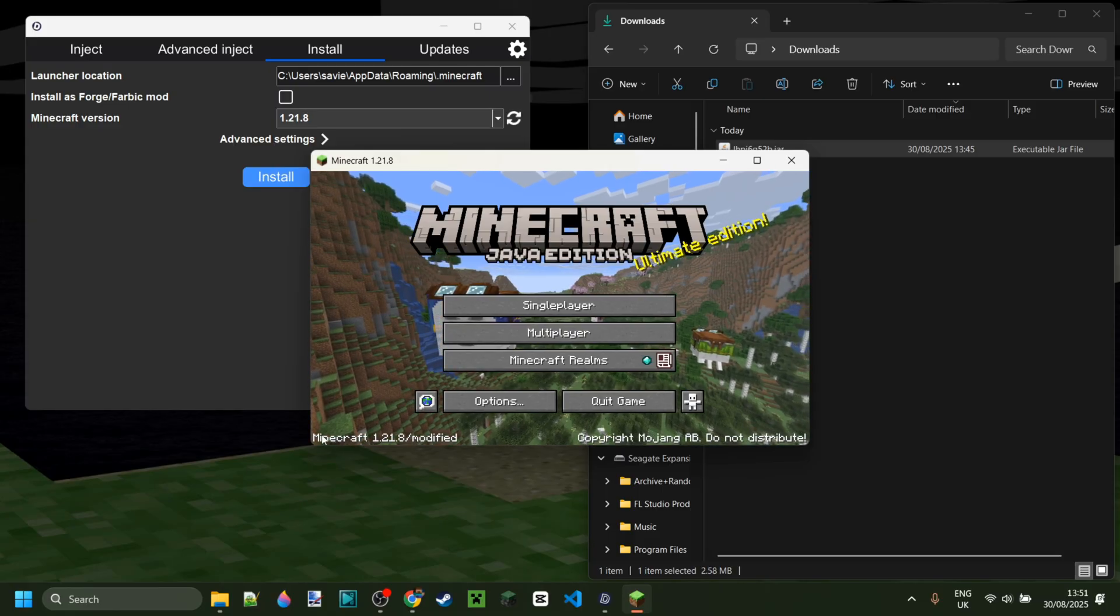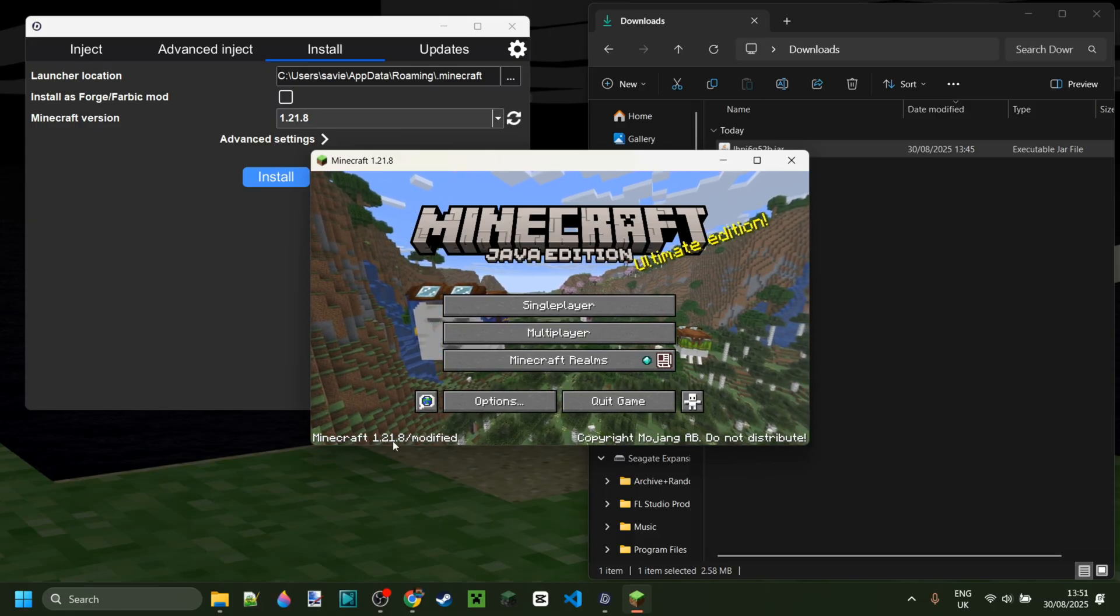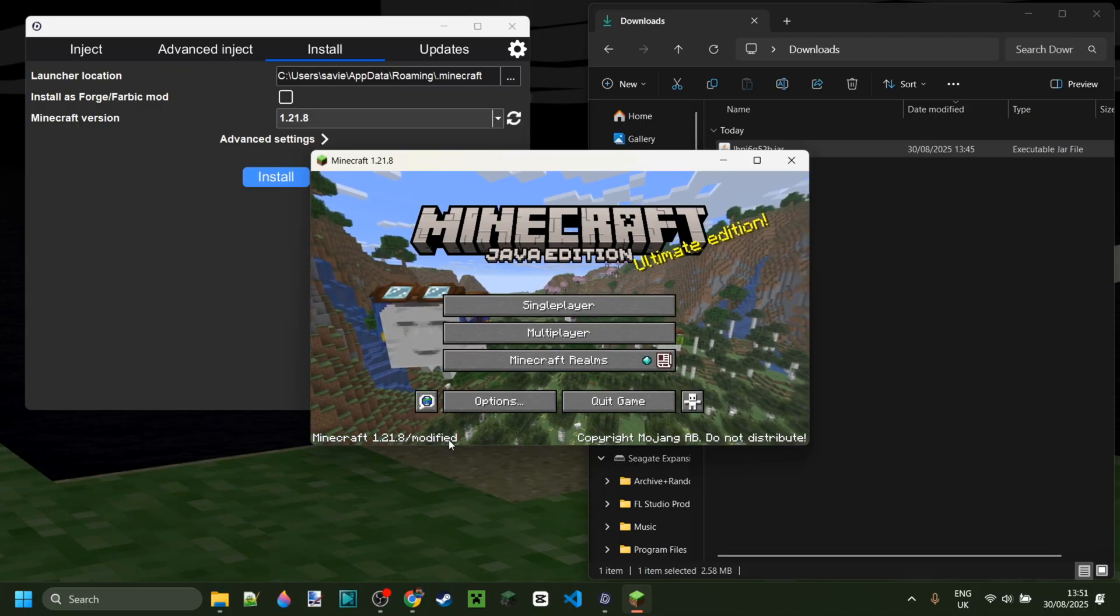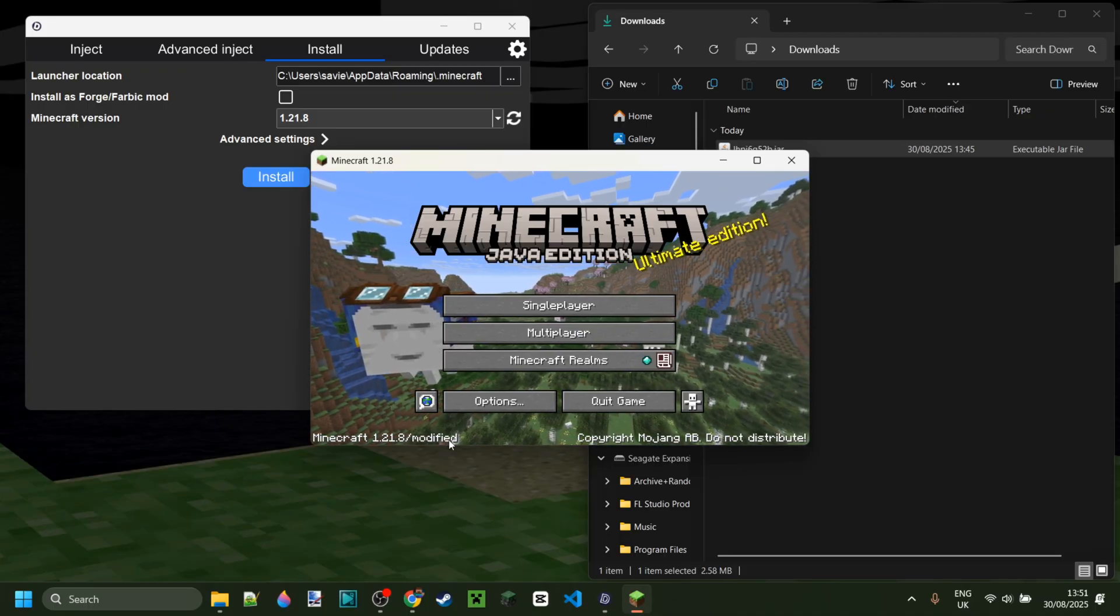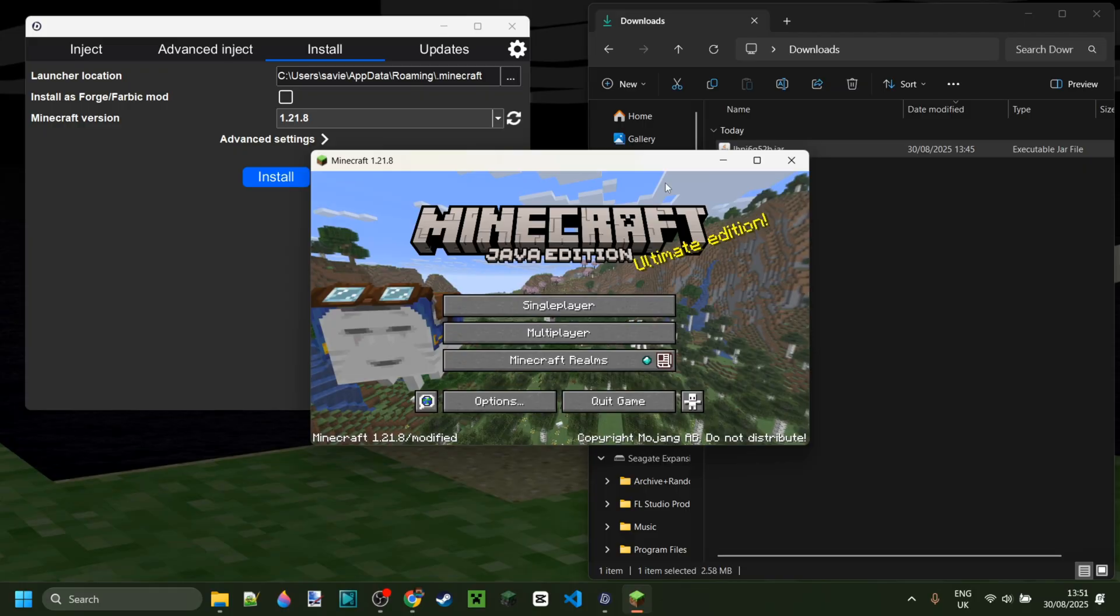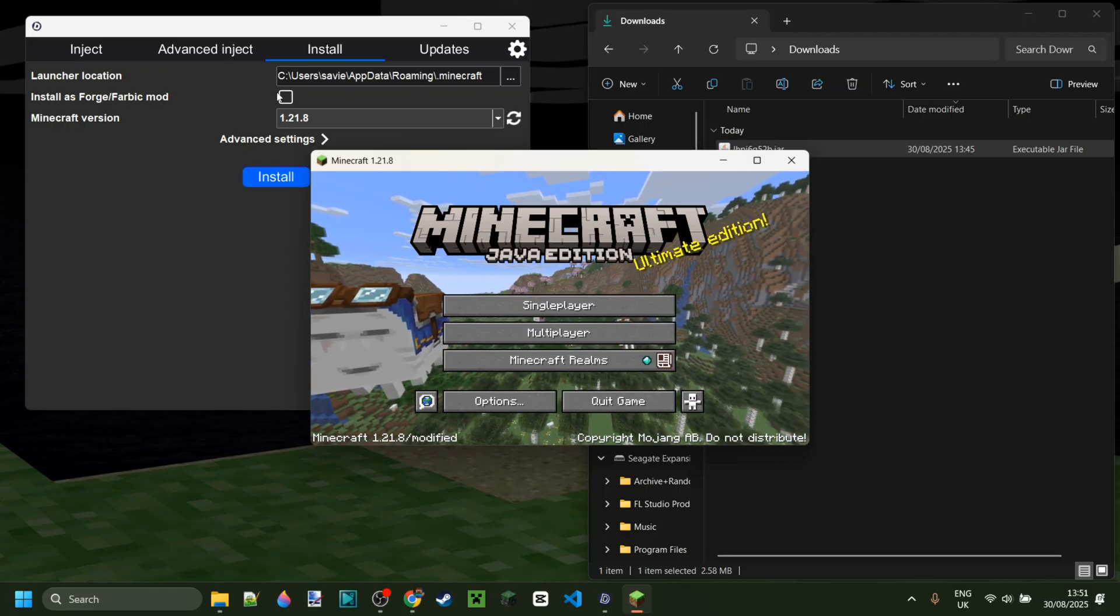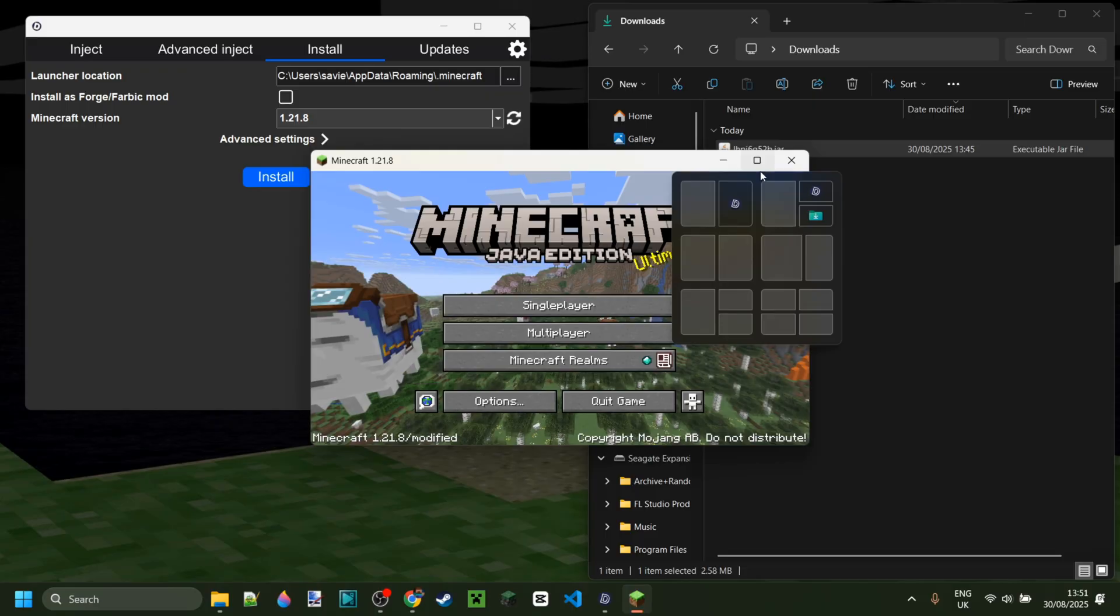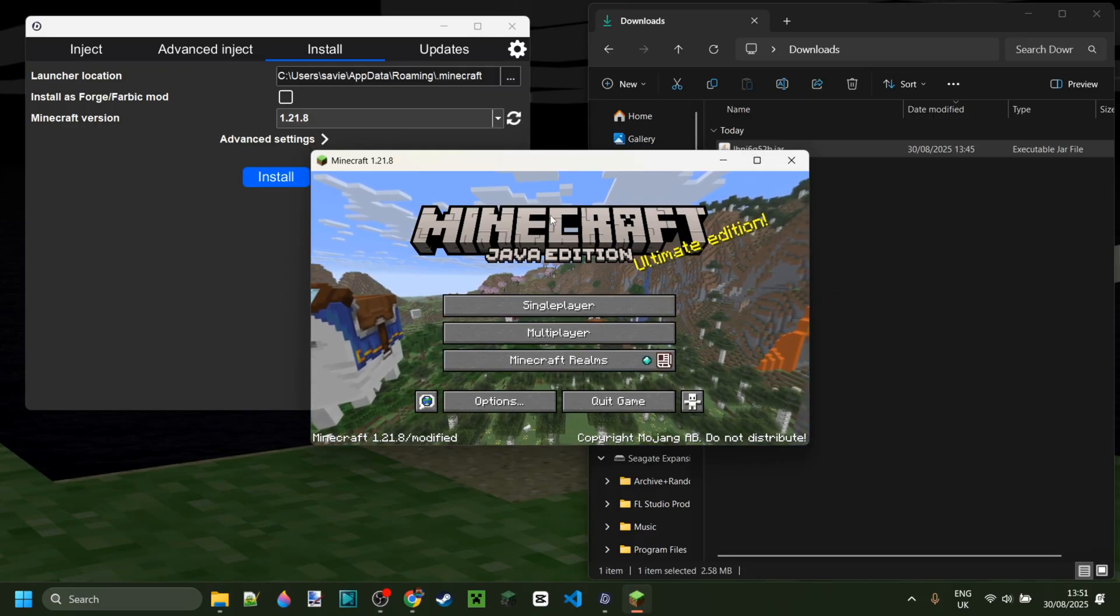Now it's going to say Minecraft 1.21.8 slash modified instead of modded Fabric or Forge or whatever, which of course are also once again options. You should select these if you want to use it alongside other mods, for example, like Sodium or whatever.